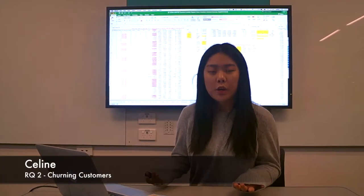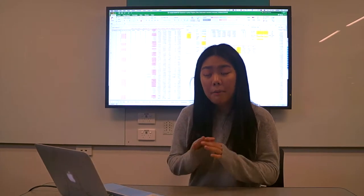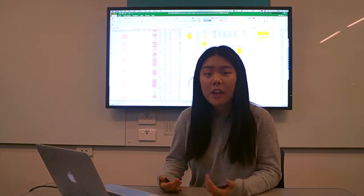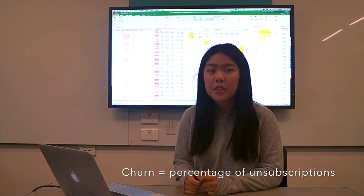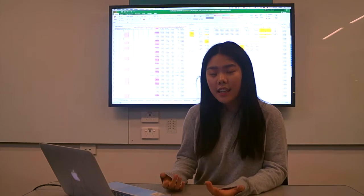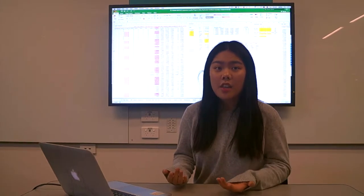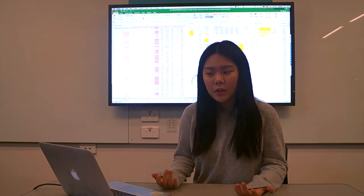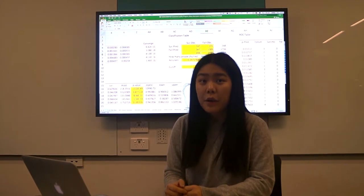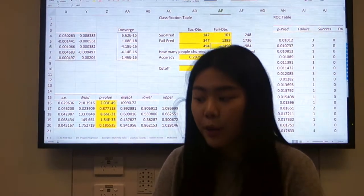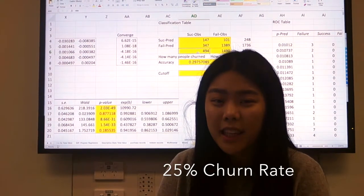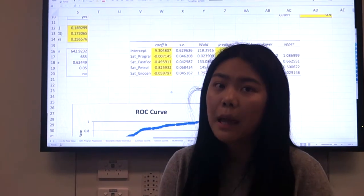Thanks Julia for that comprehensive definition of what a customer means to FGP. I now pass you to Selene, who will discuss research question two. My name is Selene, and I was working on research question two. We looked into within what parameters customers are likely to churn, and whether those churning customers are valuable to the loyalty program. Churn can be defined as a percentage of unsubscriptions to a program within a given time. In the context of our report, churn is a point in time where a customer discontinues their membership to the loyalty program. Through undertaking a logistic regression, we found that between 2015 and 2016, 1,490 people stayed in the program and 494 people churned, meaning almost a 25% churn rate.